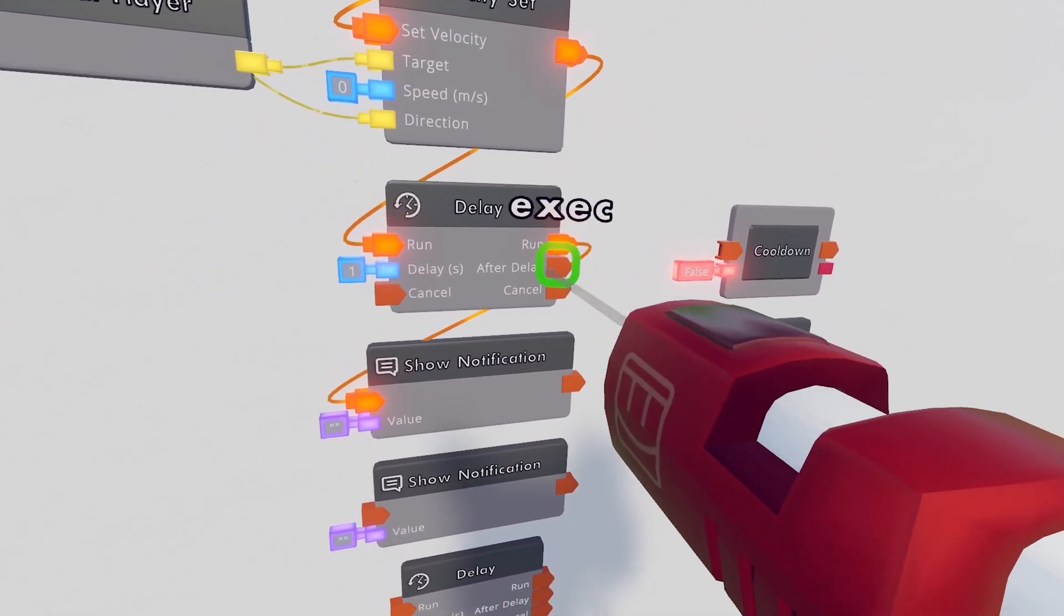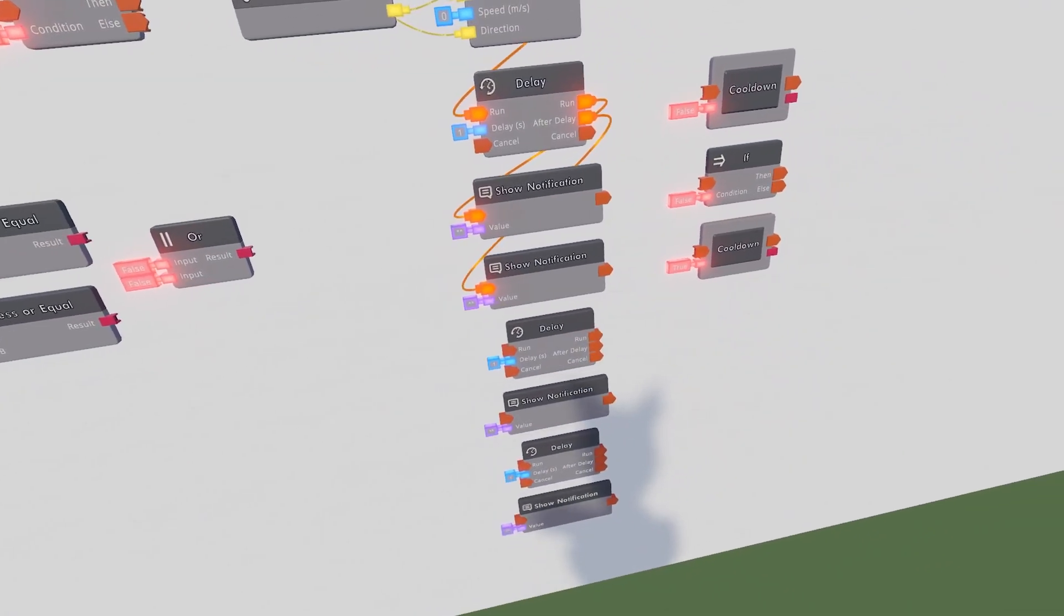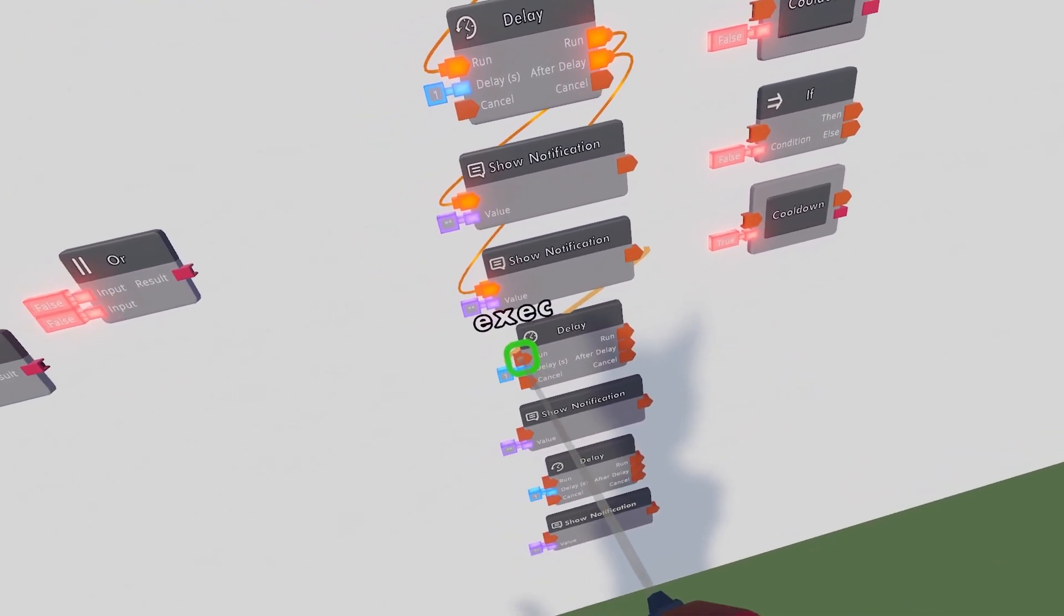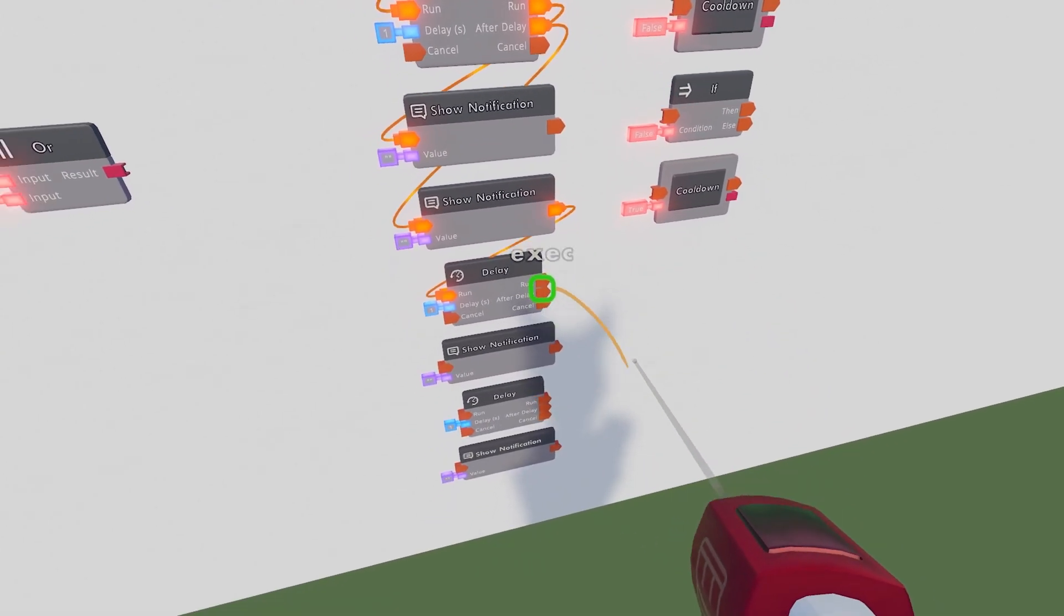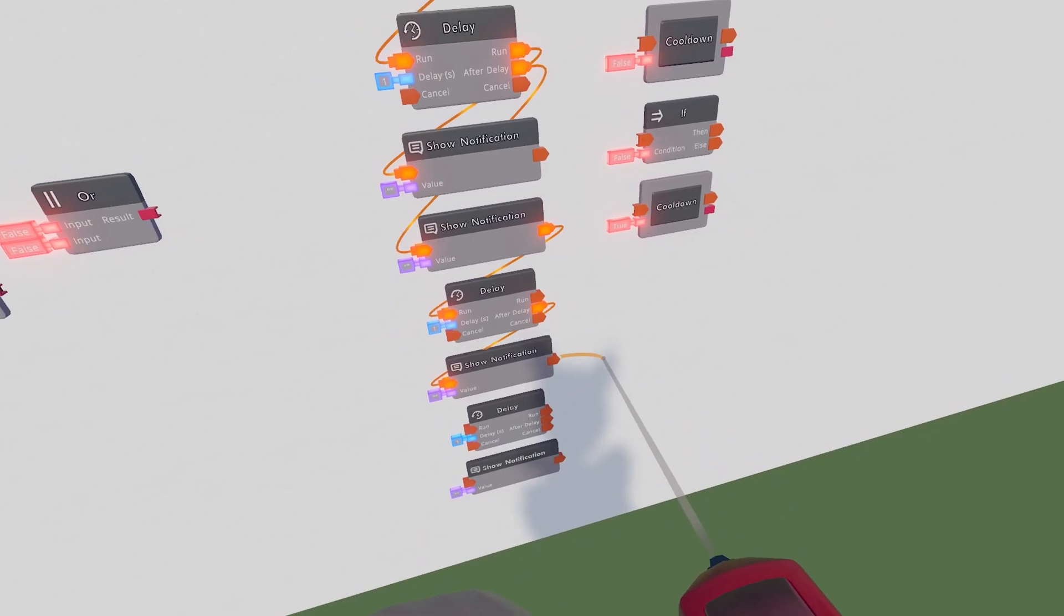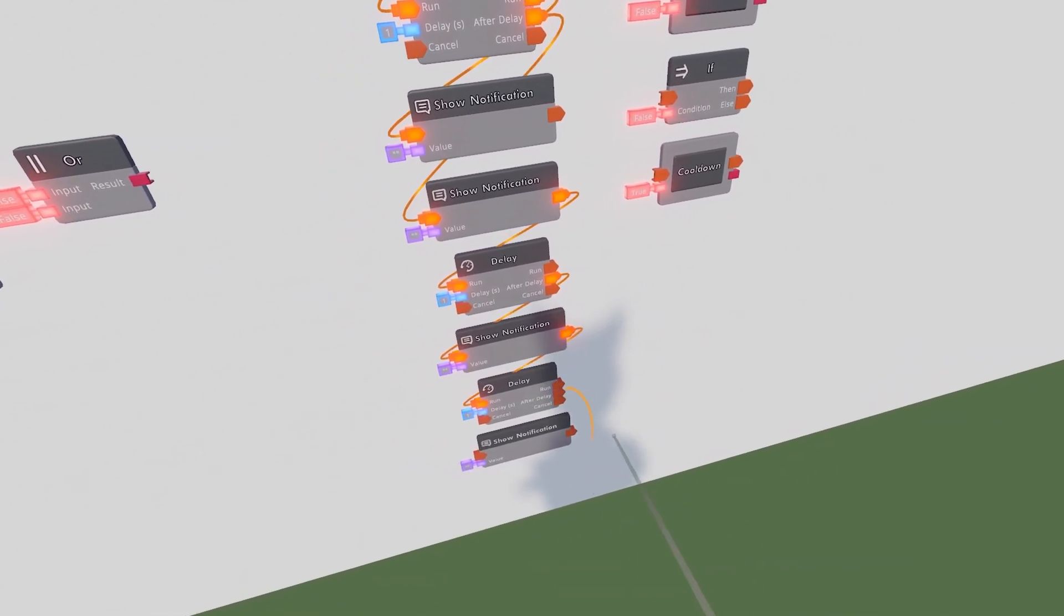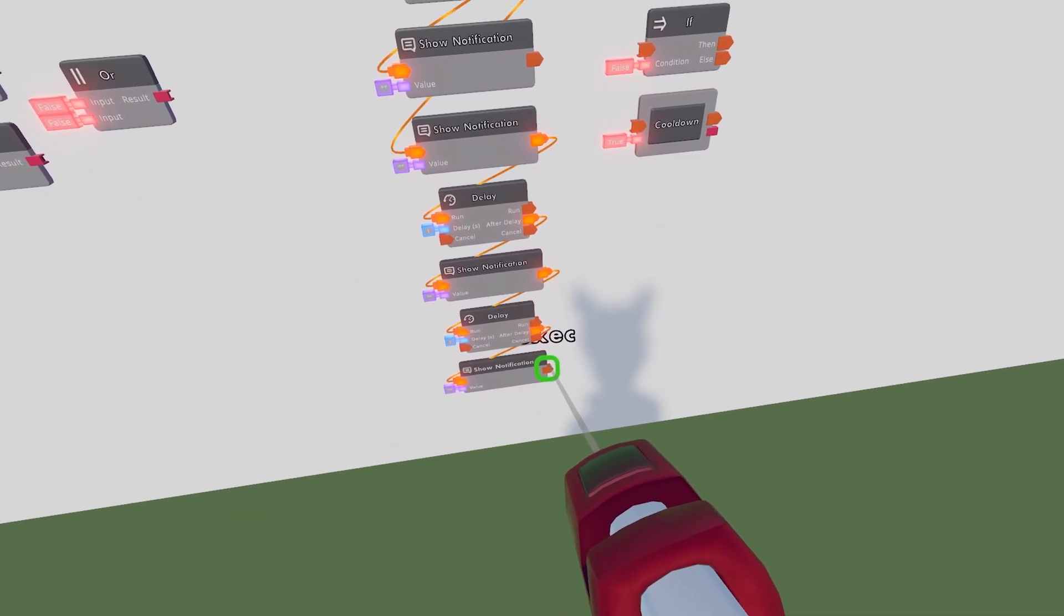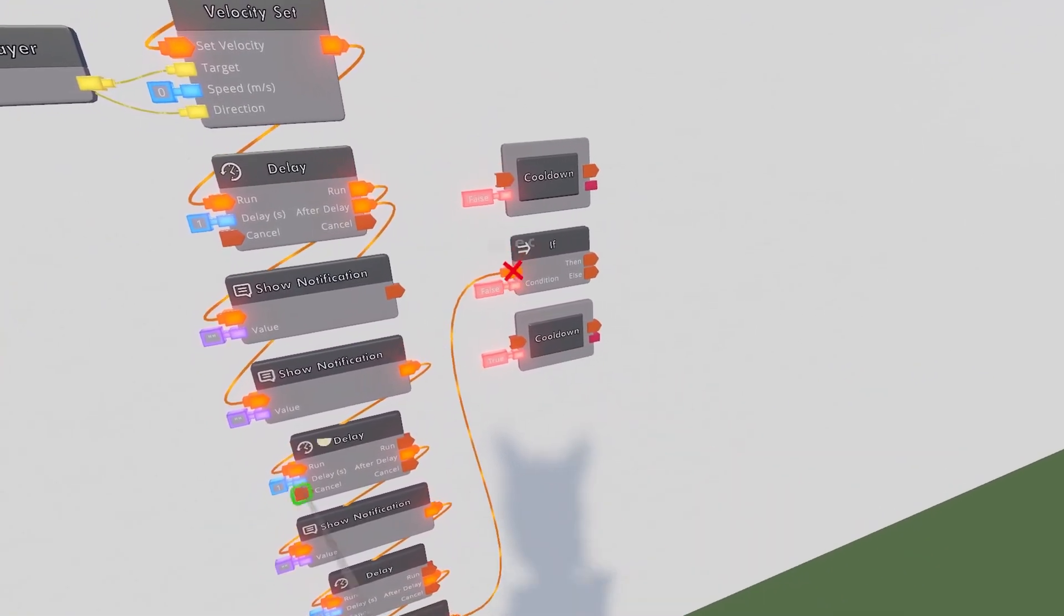So after the Delay of this, we will then play this notification. And then once this notification is played, we will run this one. And then after the Delay, we will run this one. Once this is executed, we will run this one. And then after the Delay, we will run this one. Once this is played, we will take the execution from this, and then we will put this into our If Chip.